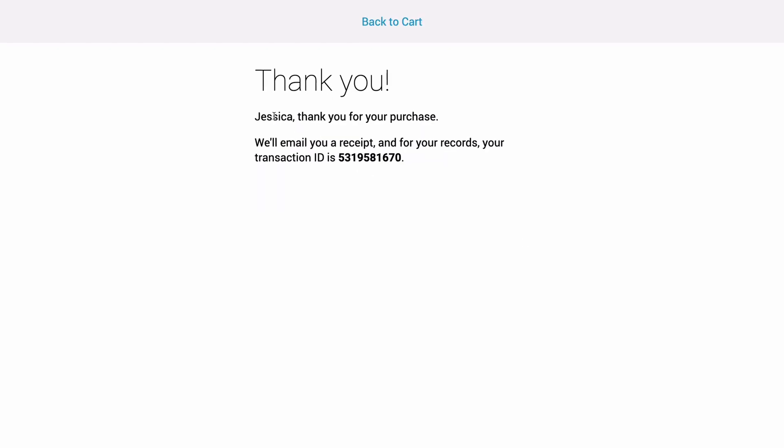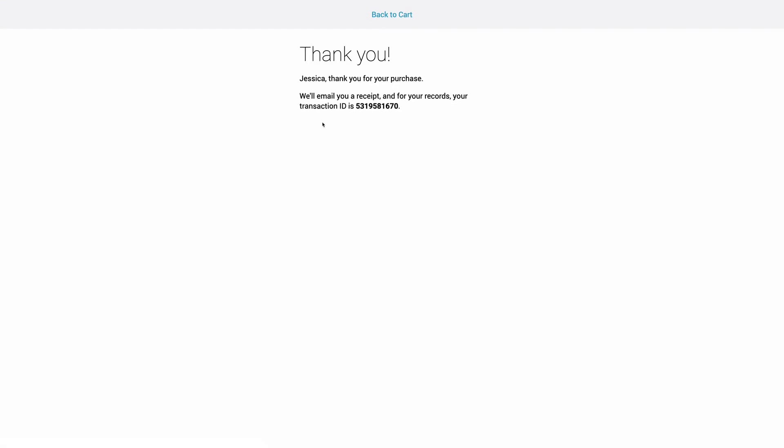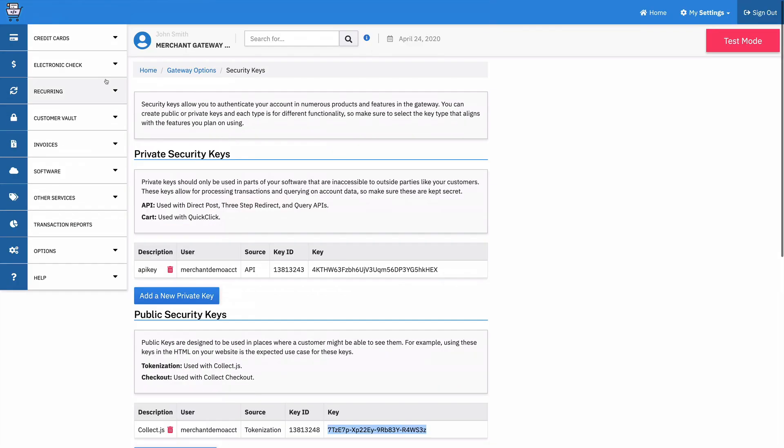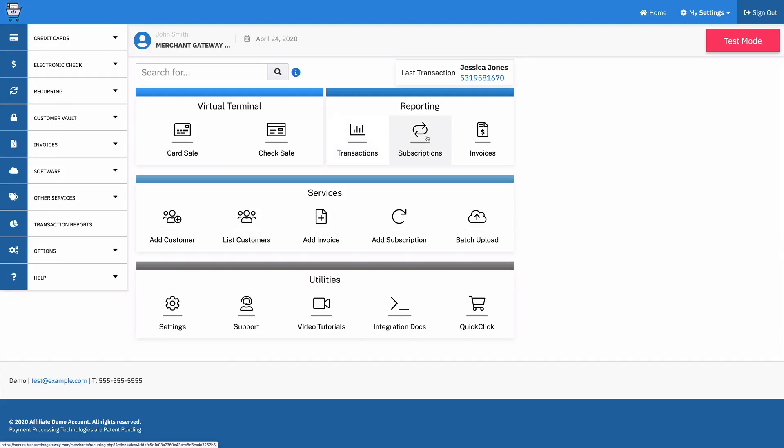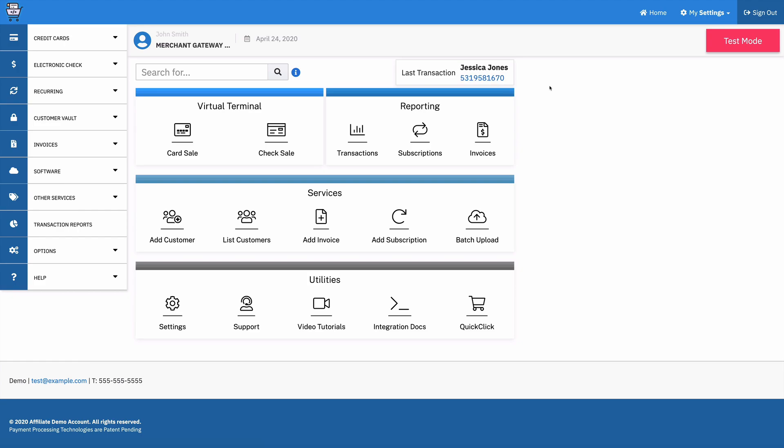So it pulled that in. Then if I switch over to my gateway account and go back to the homepage, I should see my last transaction was this person. So it totally, it completely worked. It worked like normal.